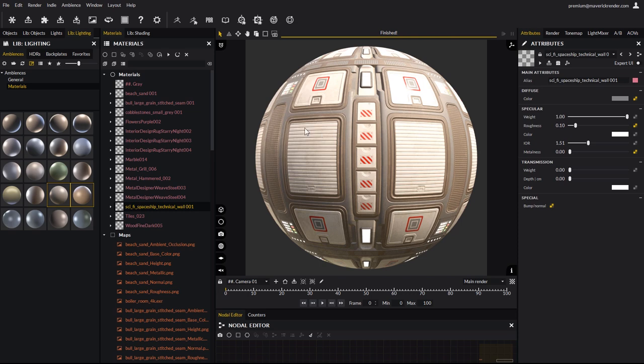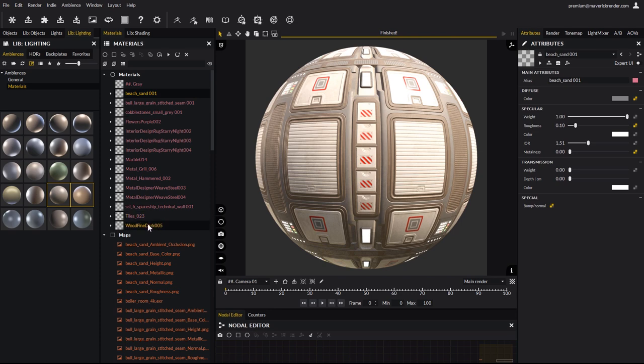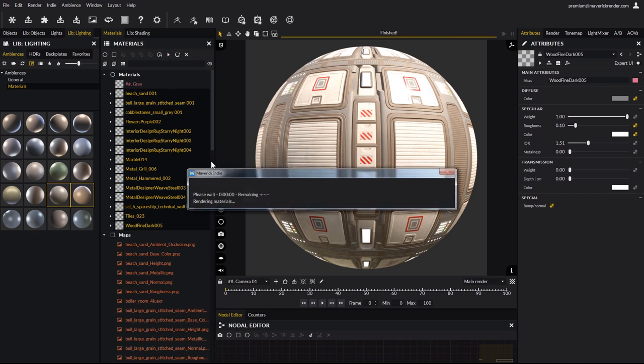Now the last step after importing all those materials. It would be handy to save the ones we like the most to the library to be able to use them on any other model. The first thing to do is to generate the rendered previews. Select the materials by holding the shift key and click the play button from the materials library. A progress bar will show up and display the thumbnails rendering progression.